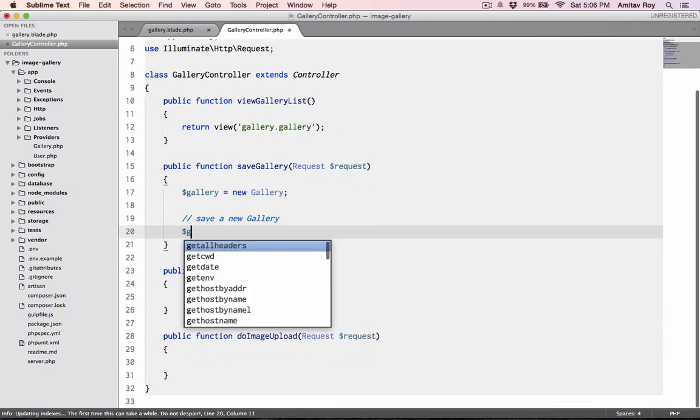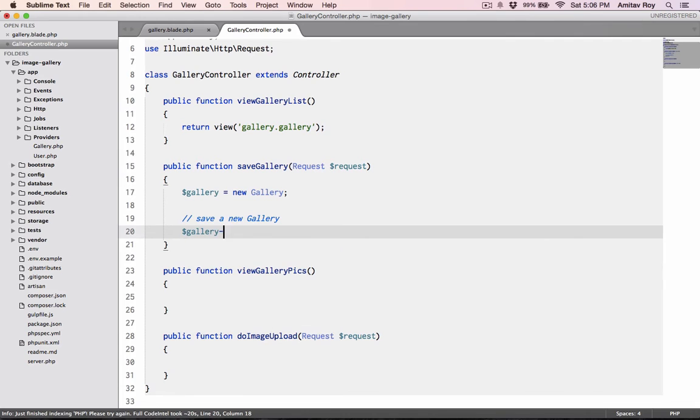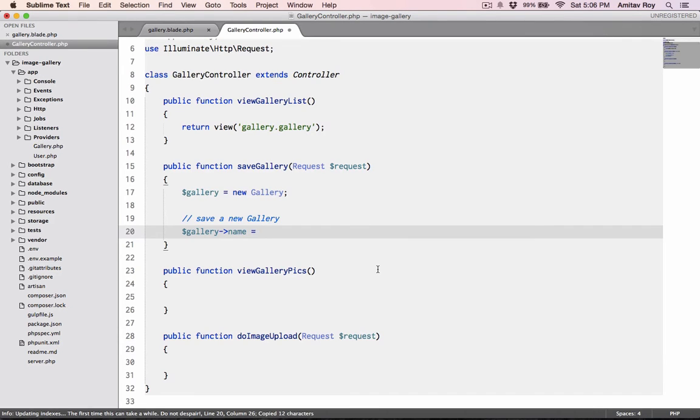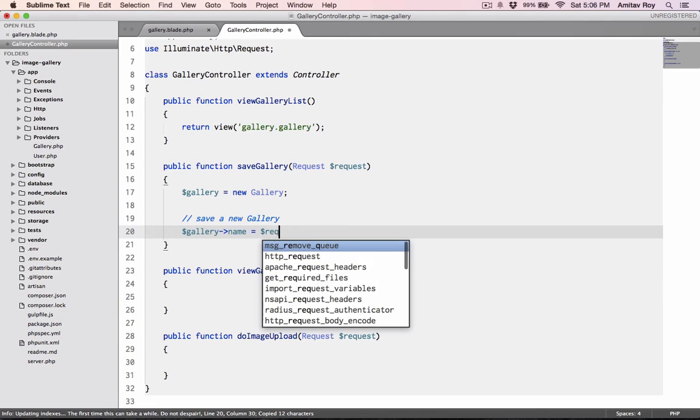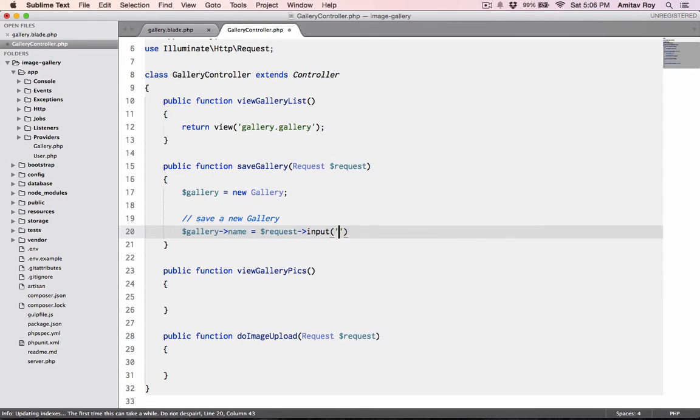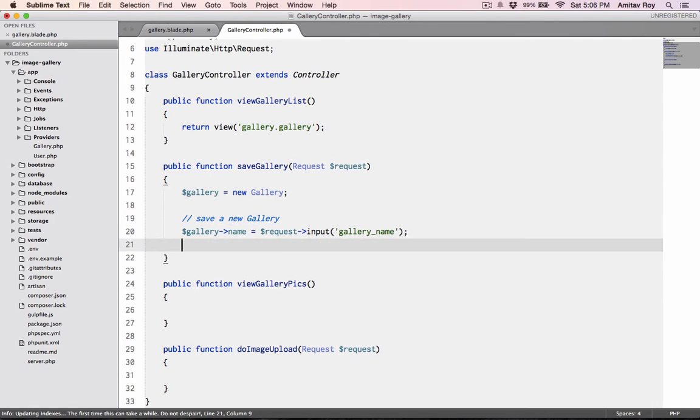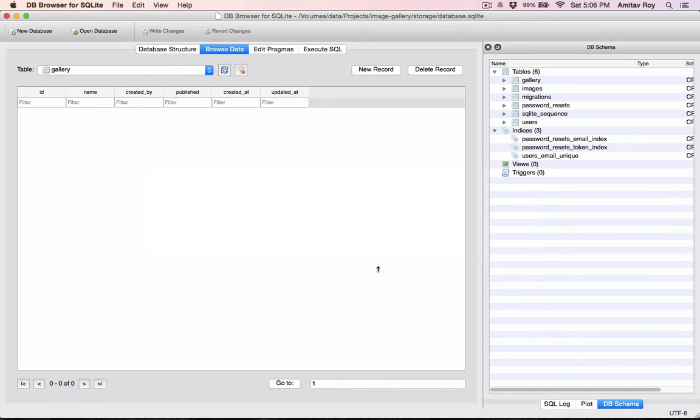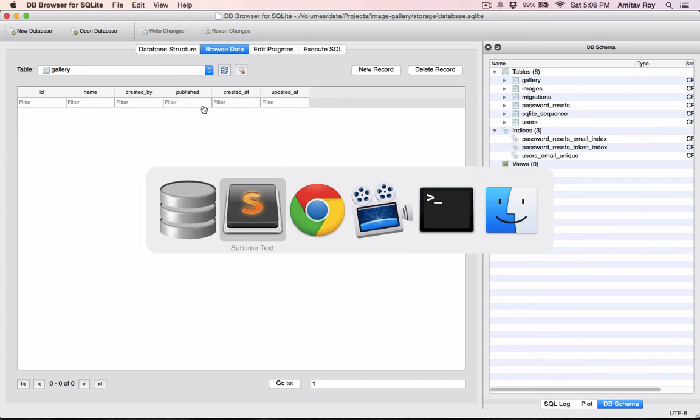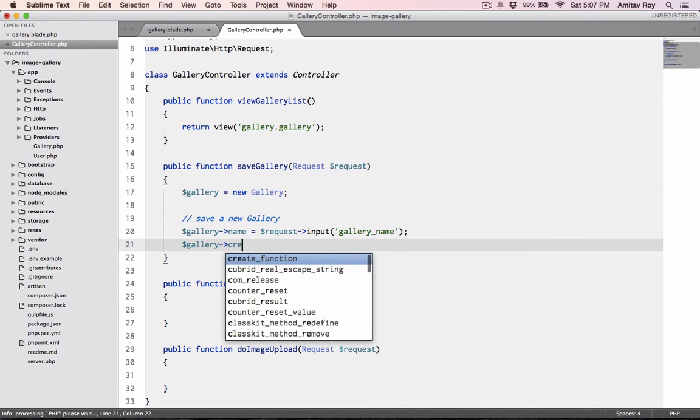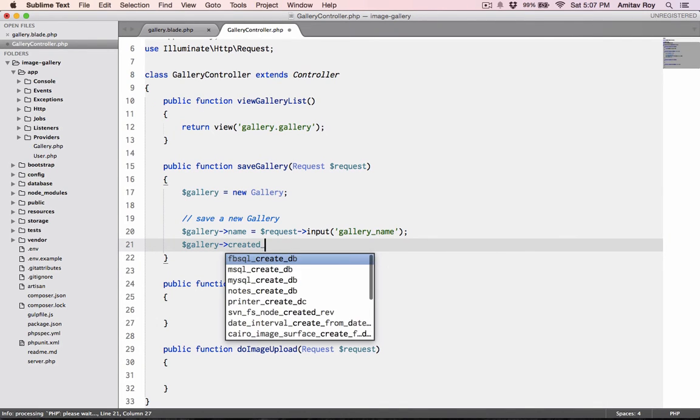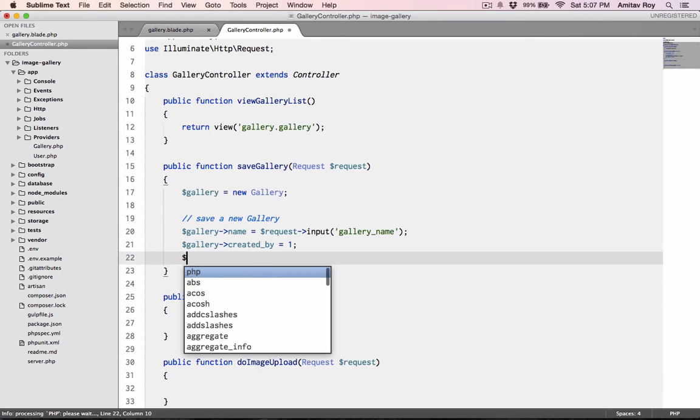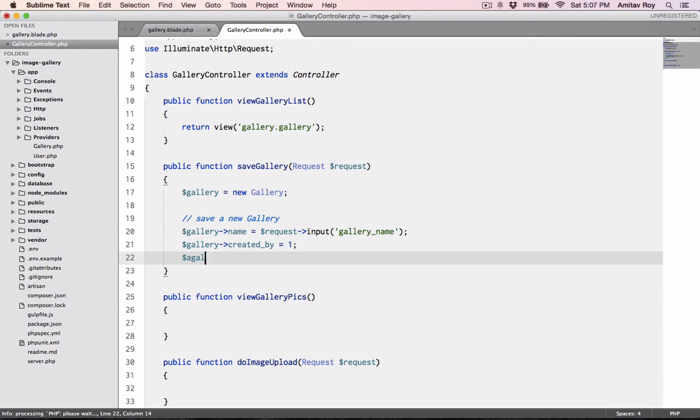I need to mention that, so app/gallery. Then I'll do the save. $gallery->name equals, what is the name of the field? It's gallery_name, right? So $request->input. The rest of the parameters are almost hard coded.